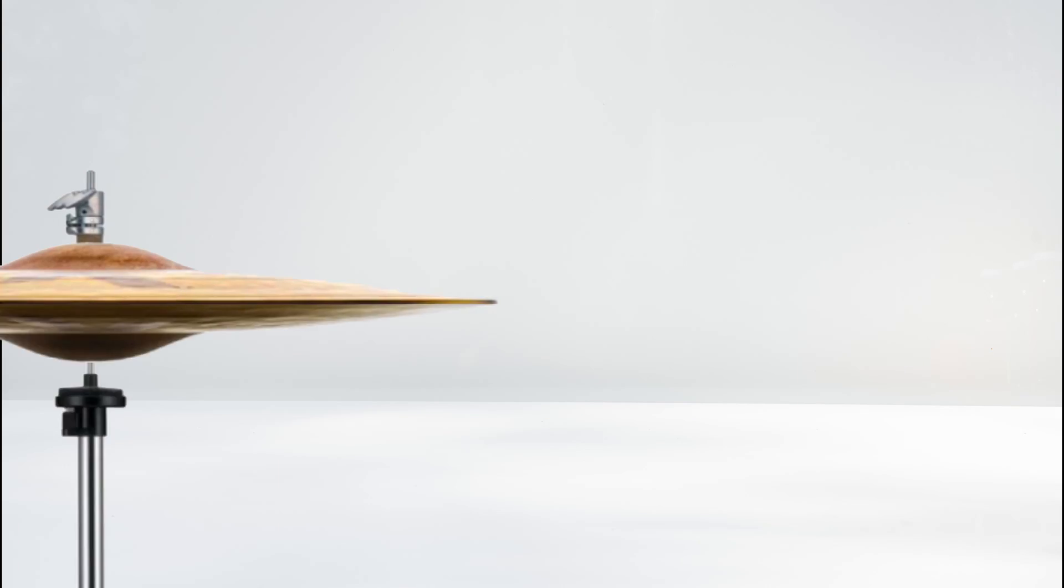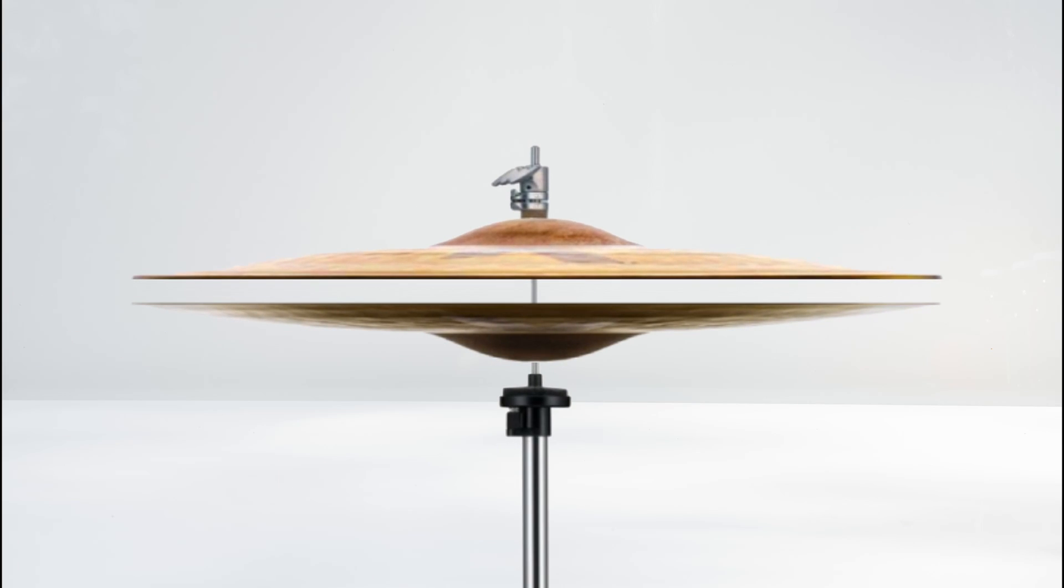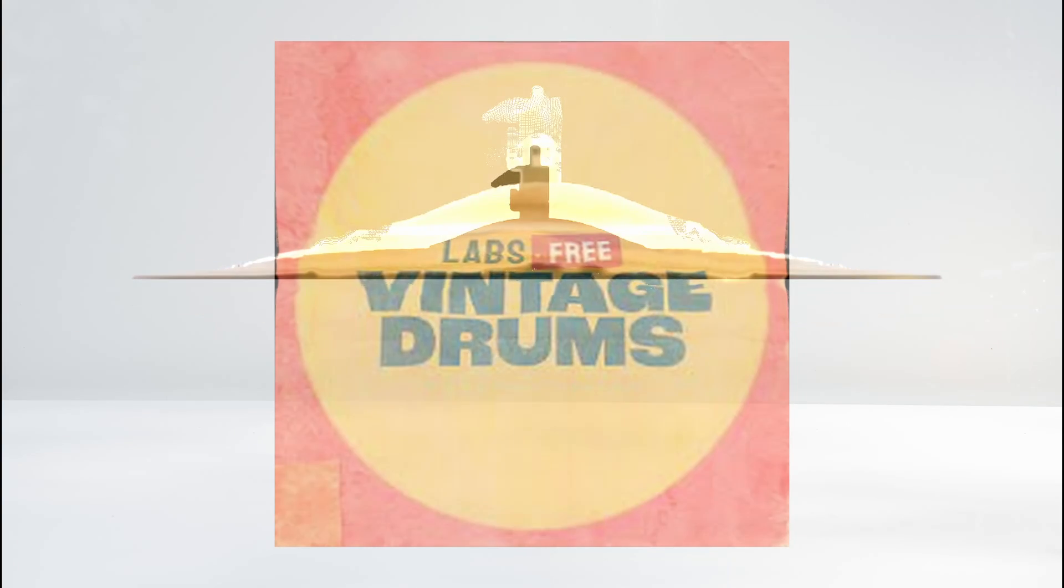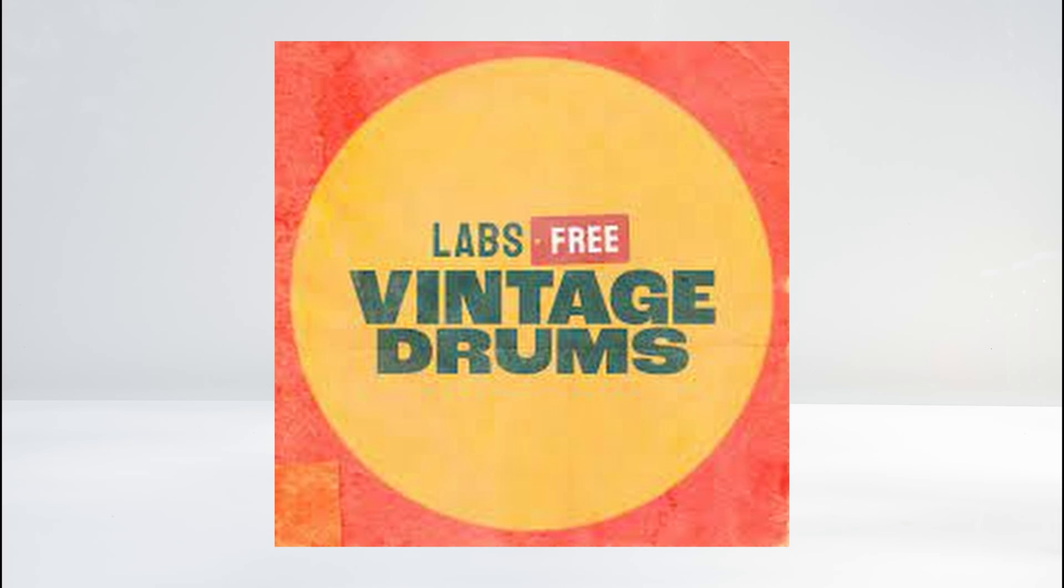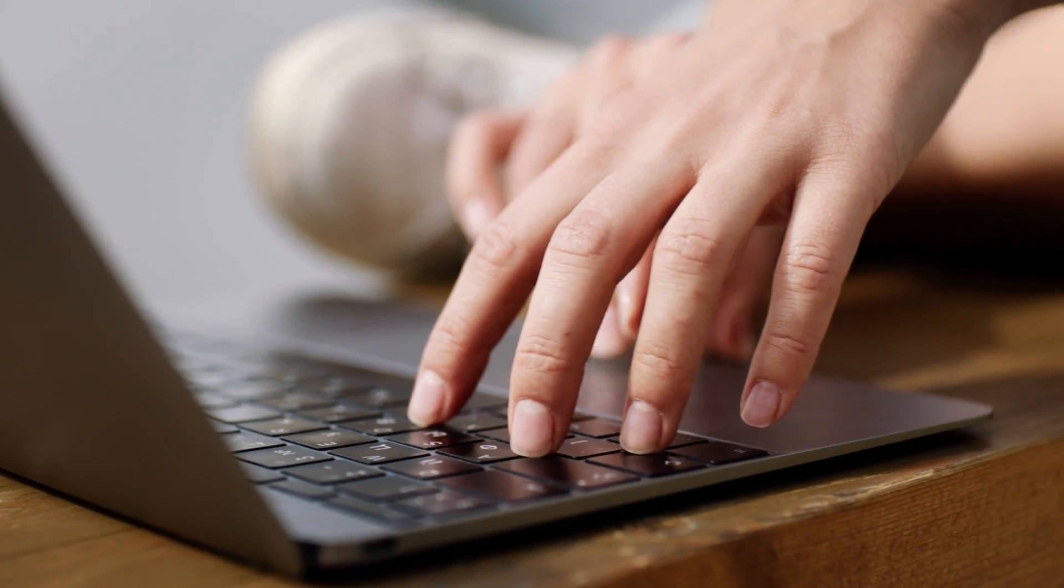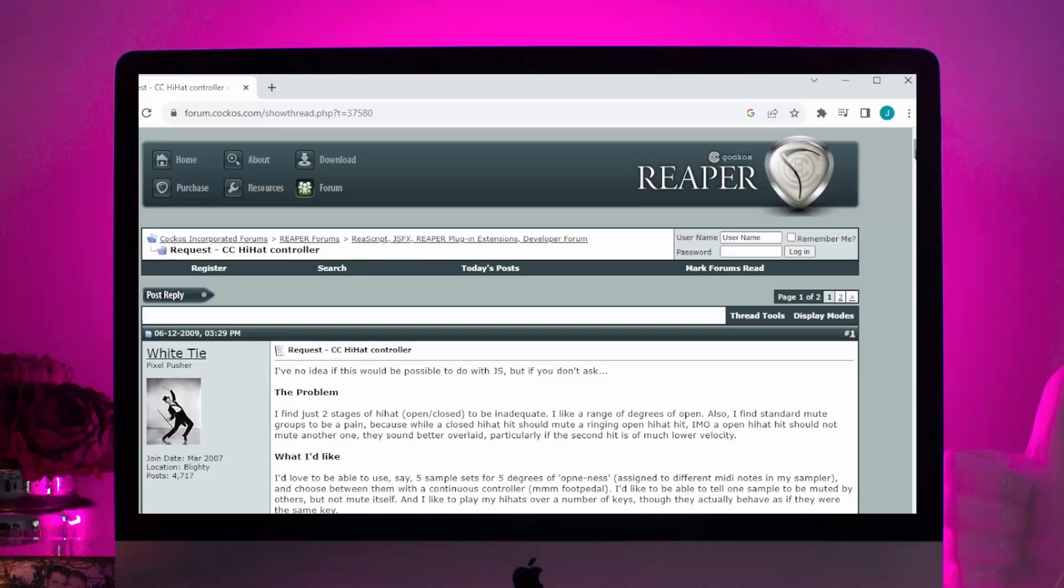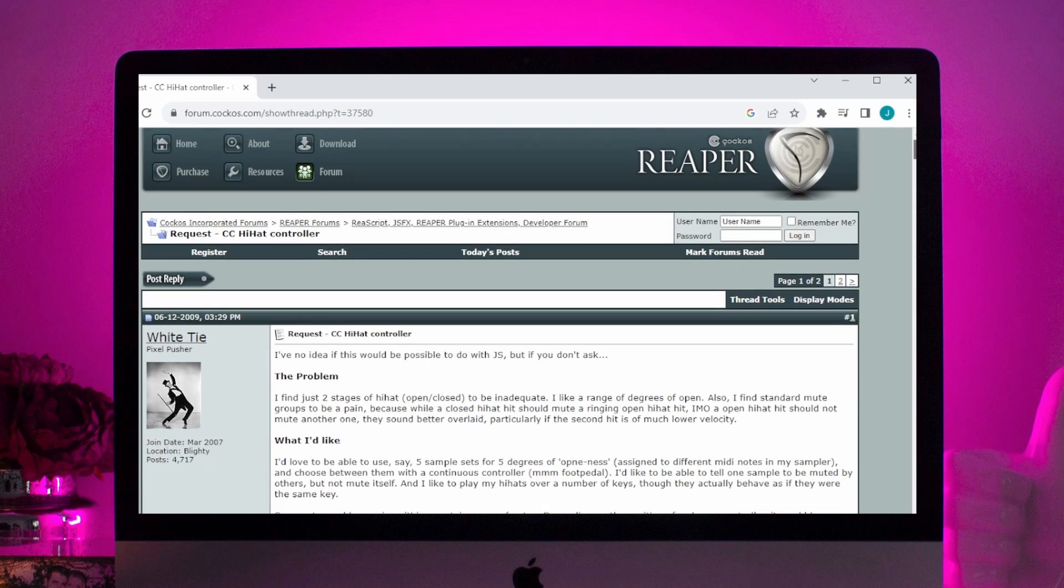But back to our hi-hat issue. The problem here is that some plugins, such as Spitfire Labs Vintage Drums, are made for MIDI programmers and maybe even keyboard drummers too, not for e-drummers like us.